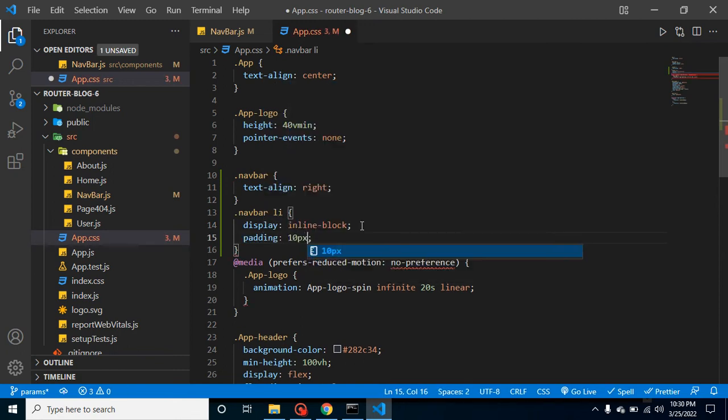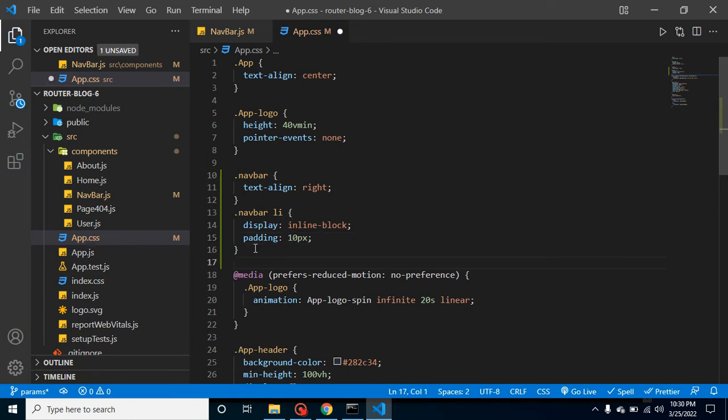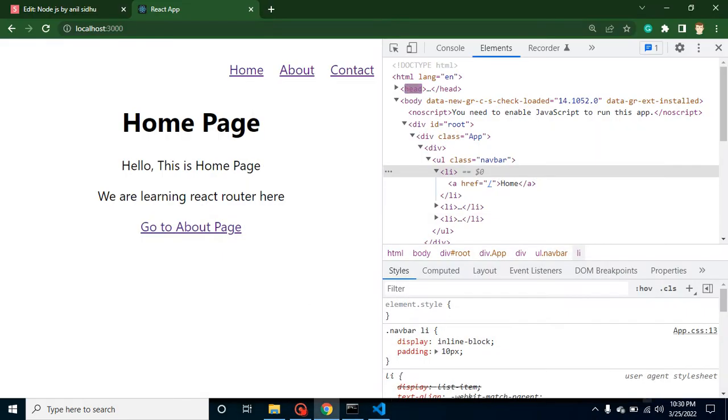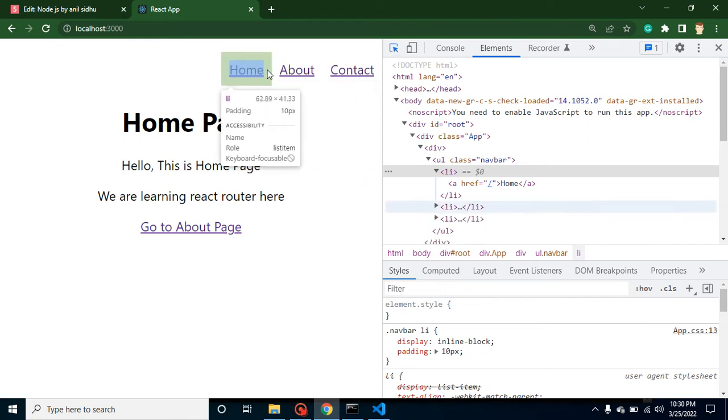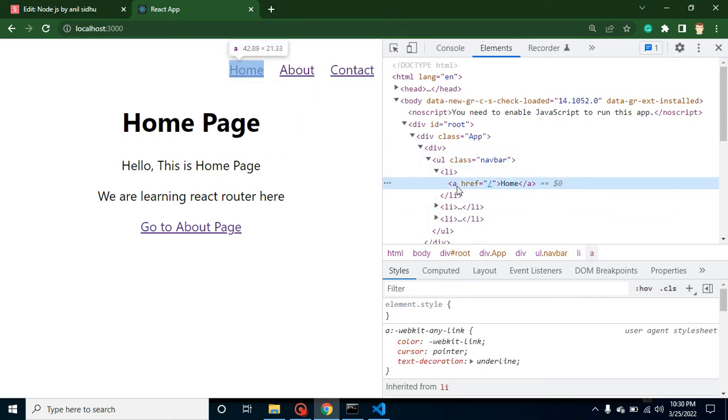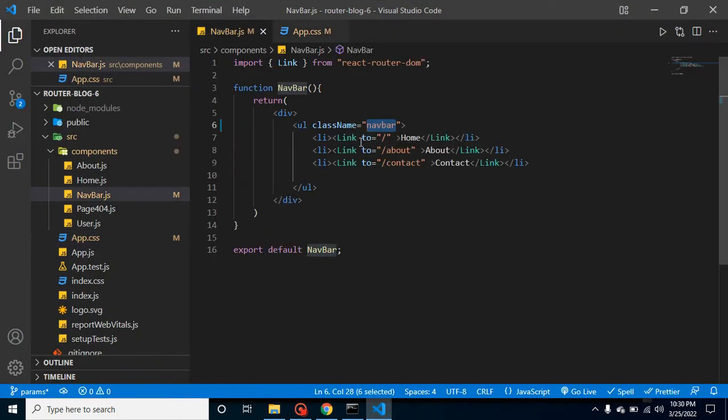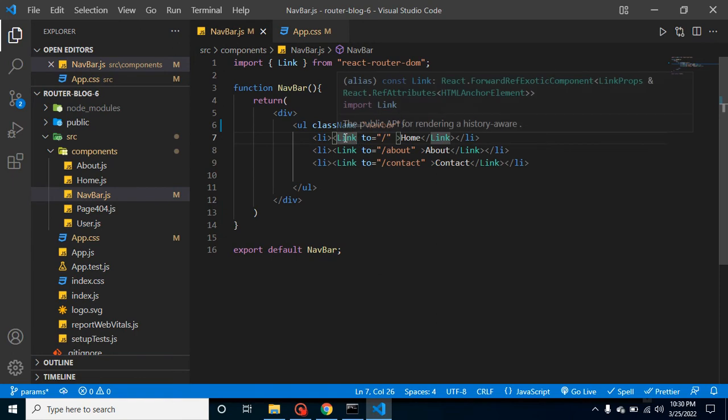Padding 10 pixel, but still we have to add some more things. Let's say we want to remove these links and all. So how we can remove them? Here we have a link. Here you can see that we have an anchor tag here, right? And we can apply the style with these links.